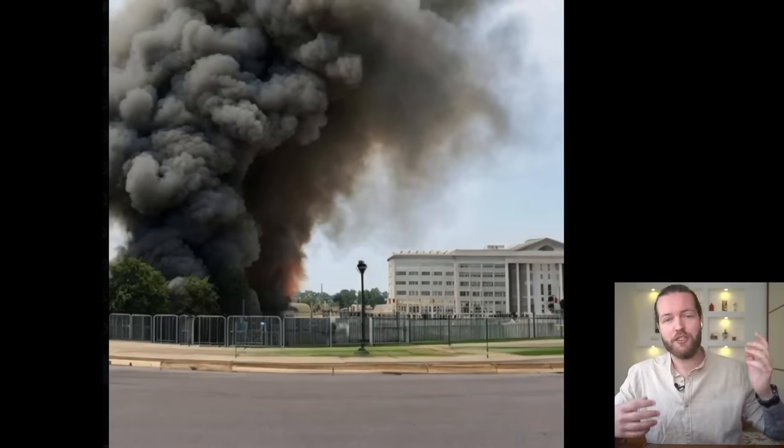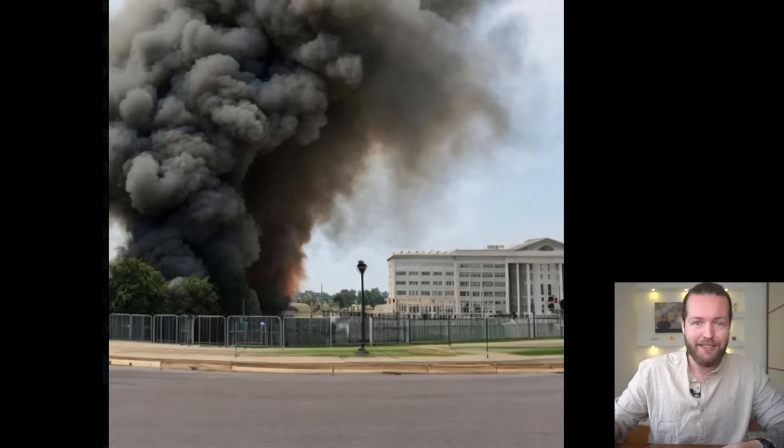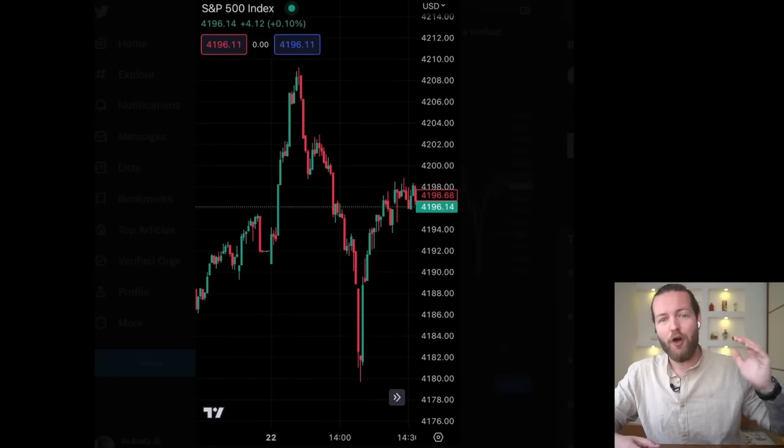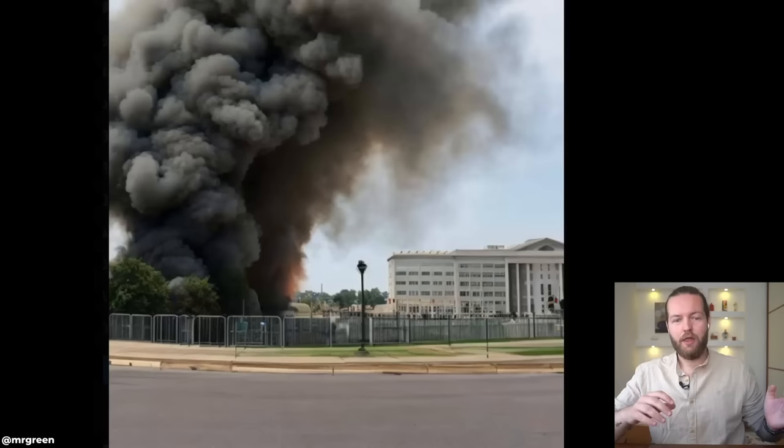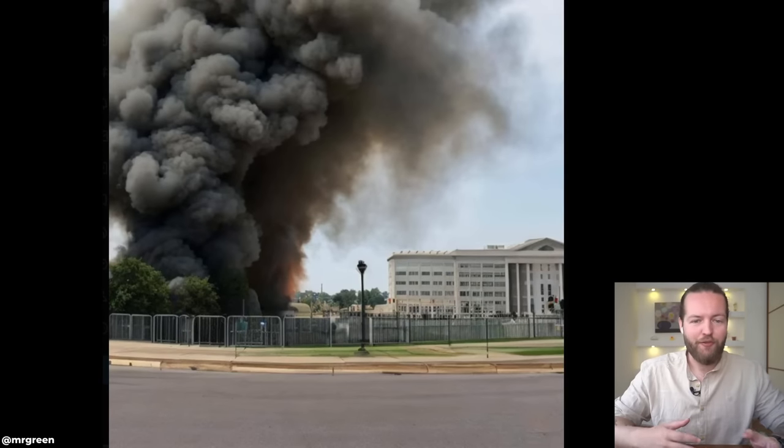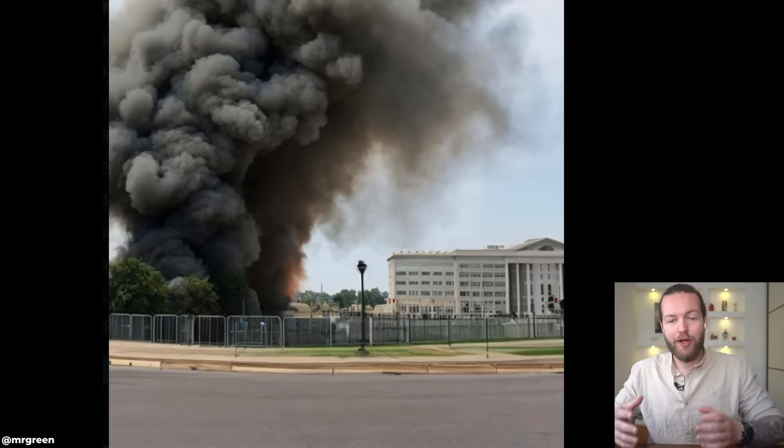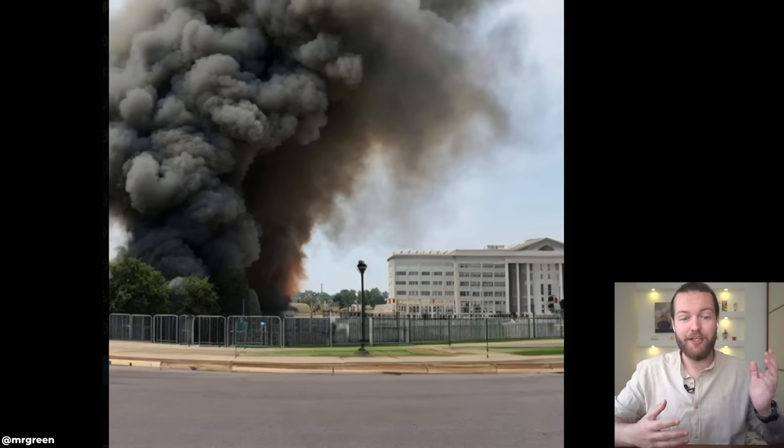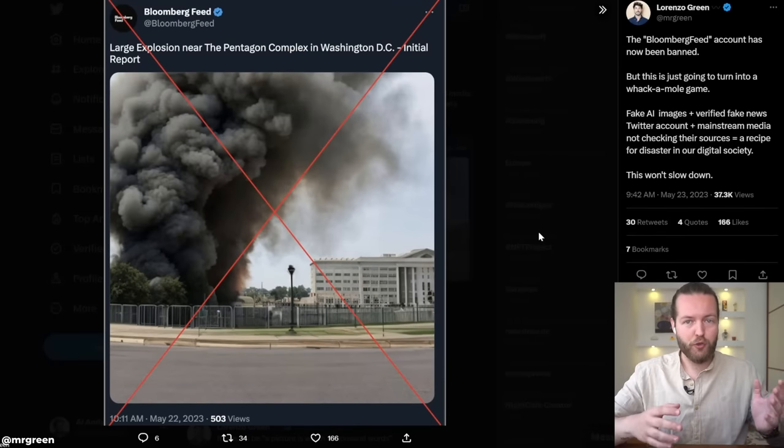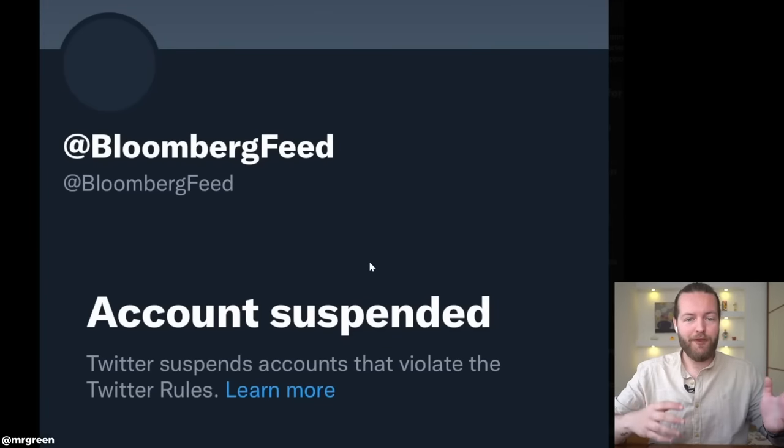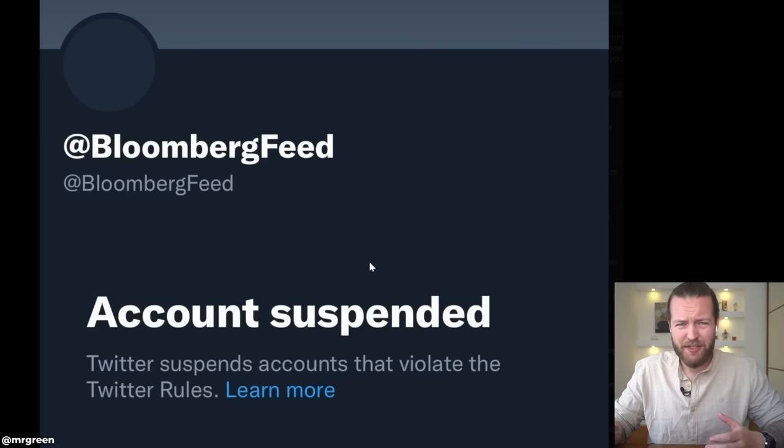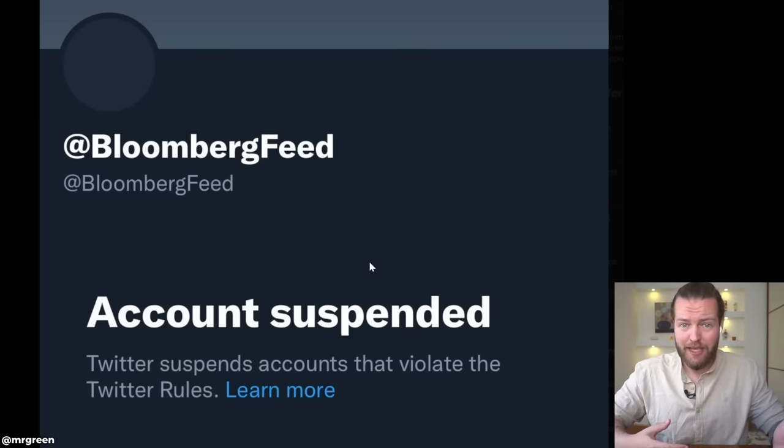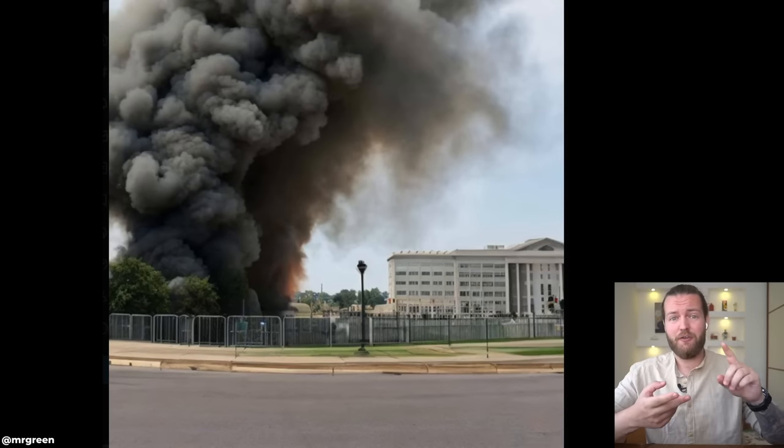This image of an explosion at the US Pentagon cost a 500 billion dollar market swing. This fake news was set off by a fake Bloomberg Twitter account with a verified checkmark. Here is the original tweet. Luckily, the Bloomberg feed account has now been banned.